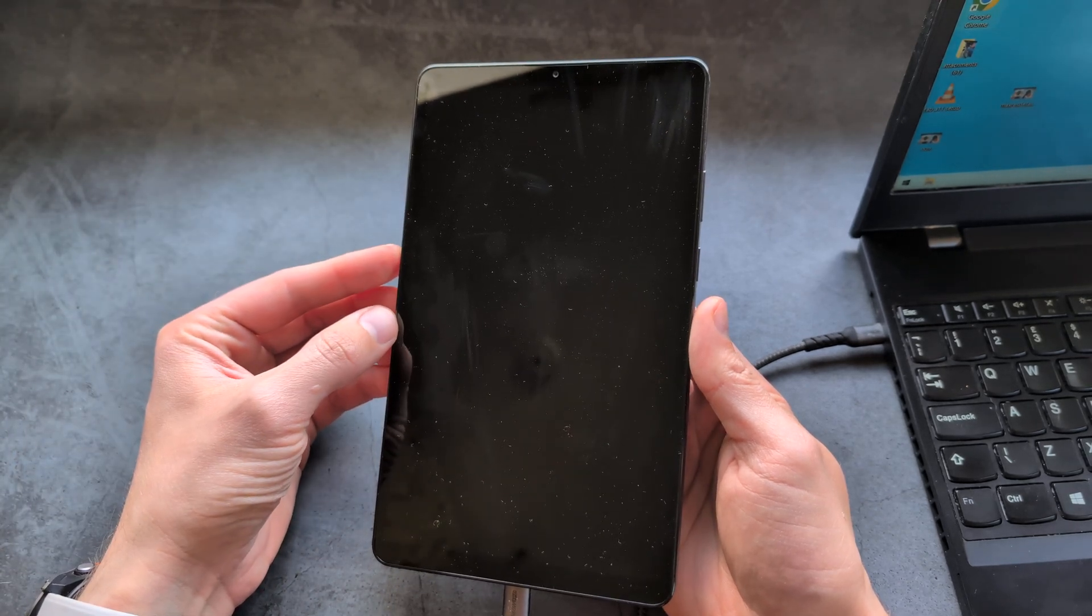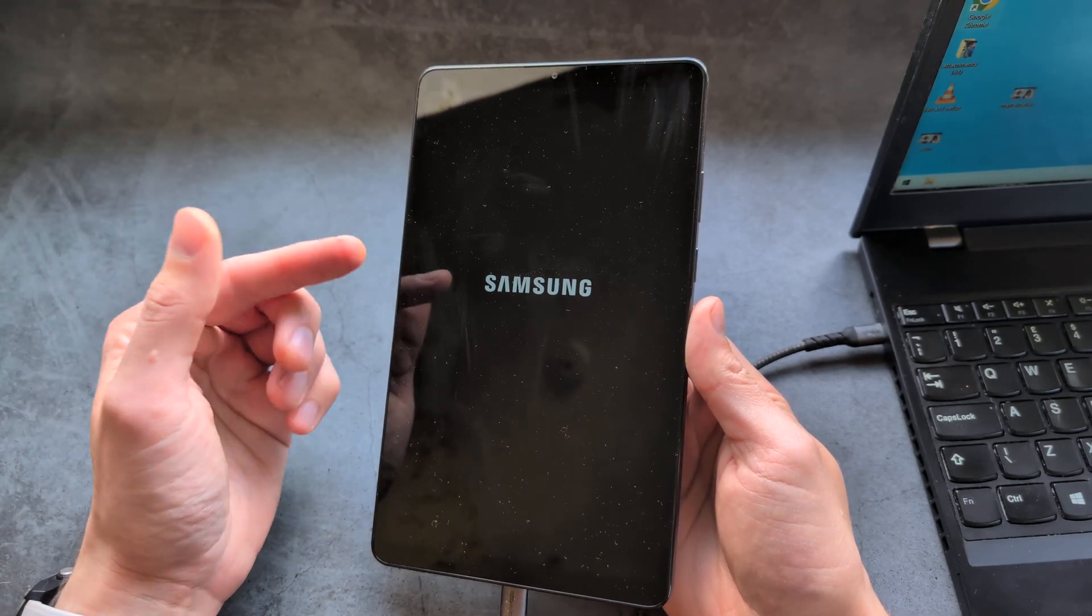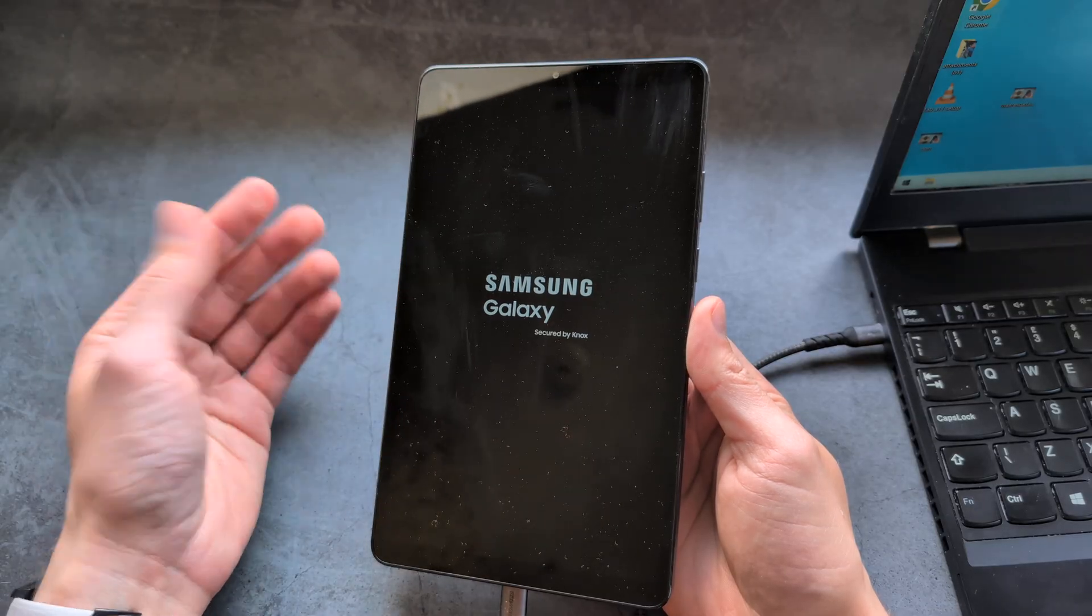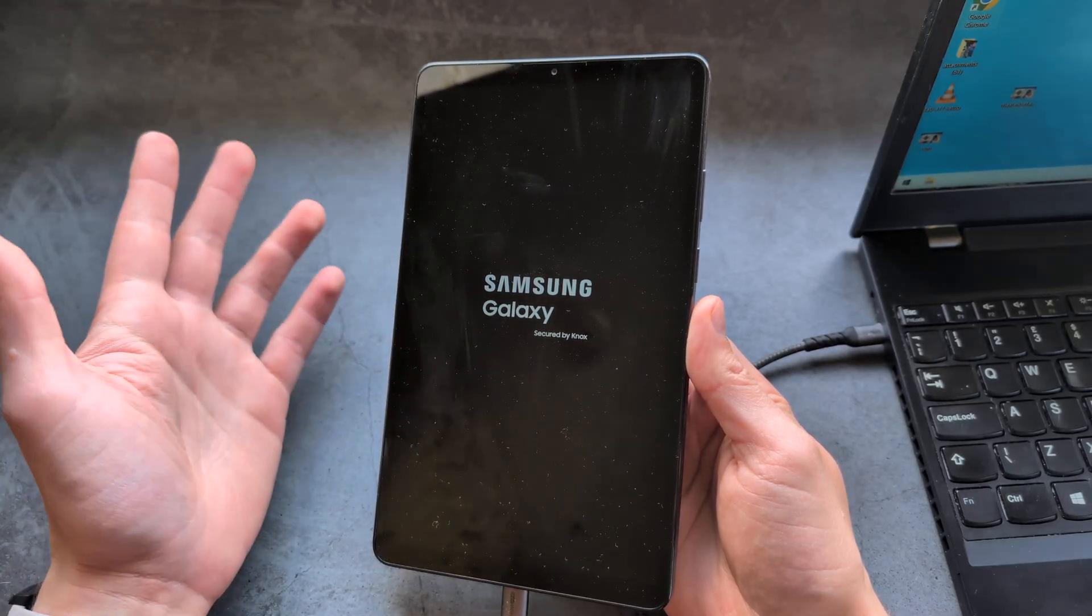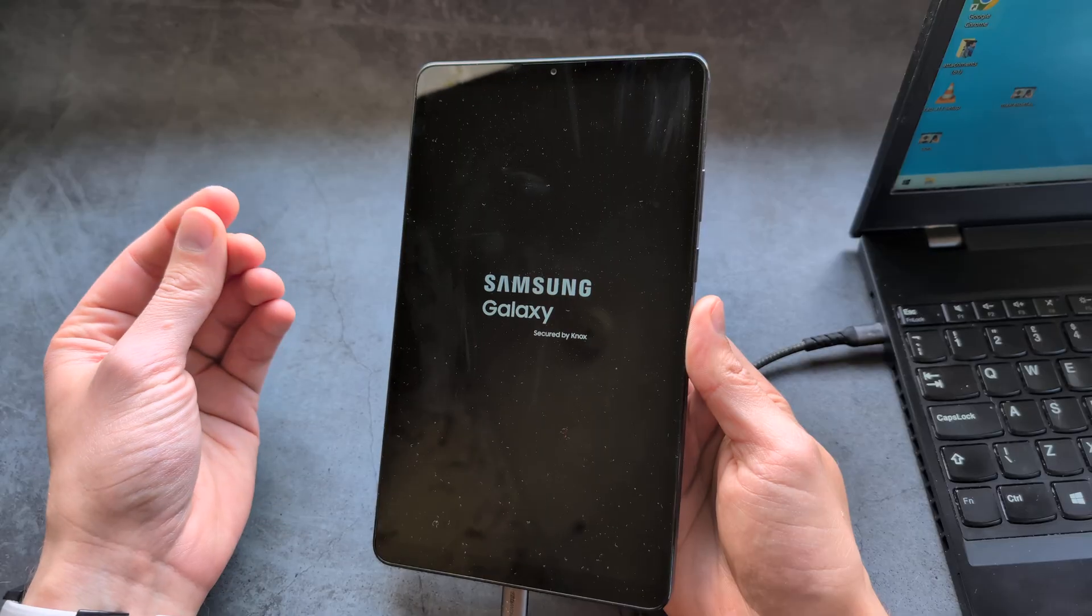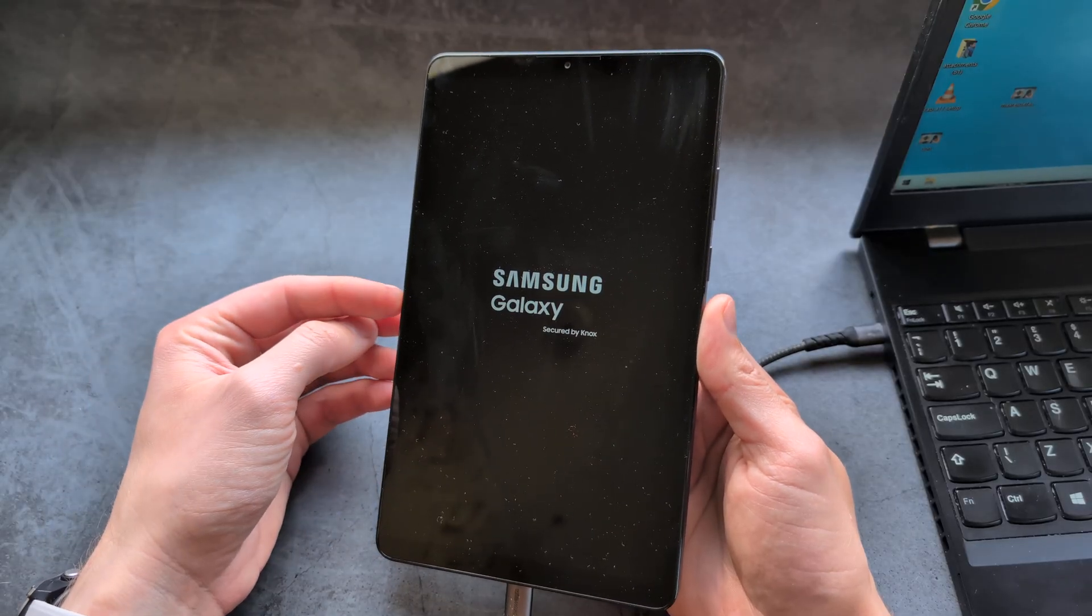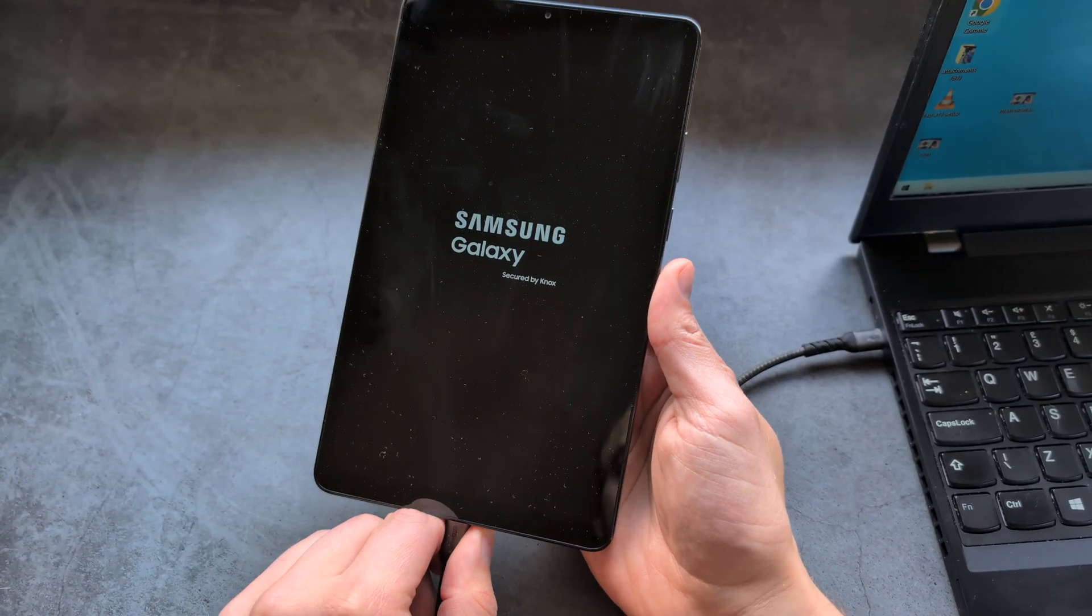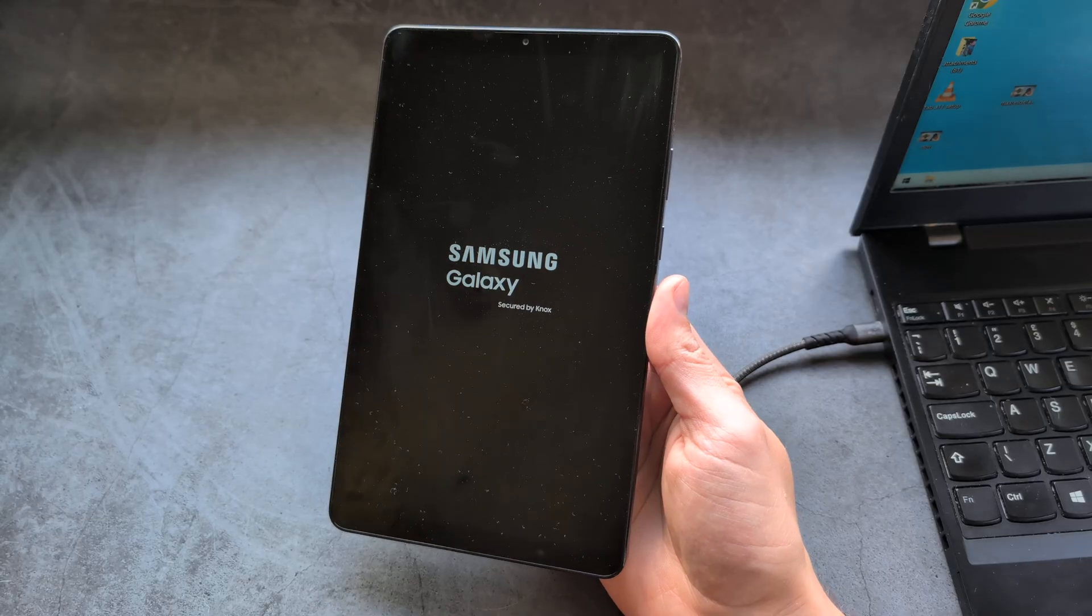So let's see. You see, the Samsung logo, it will boot up as normal, so it's not resetting or doing anything like that, just kind of rebooting. And obviously, we can unplug the cable, we do not need that anymore.